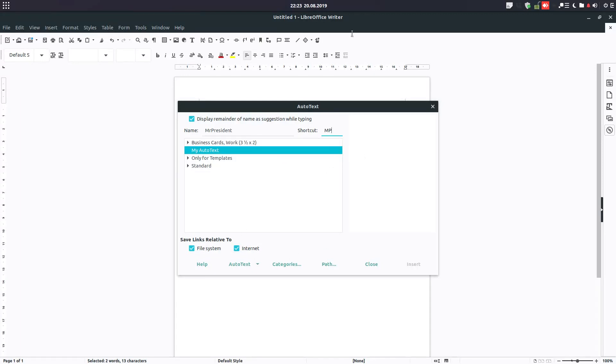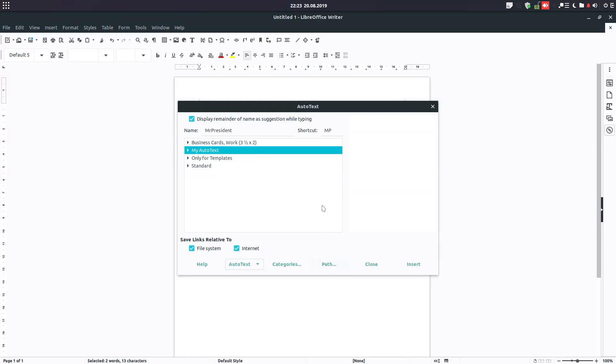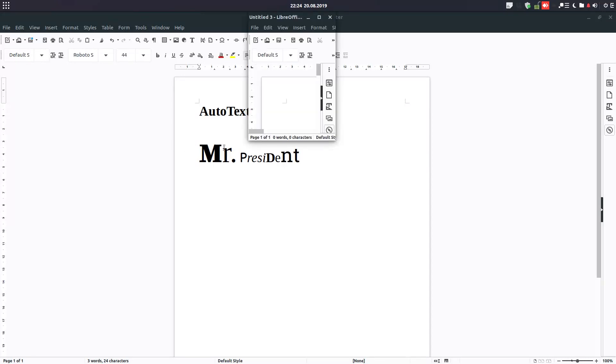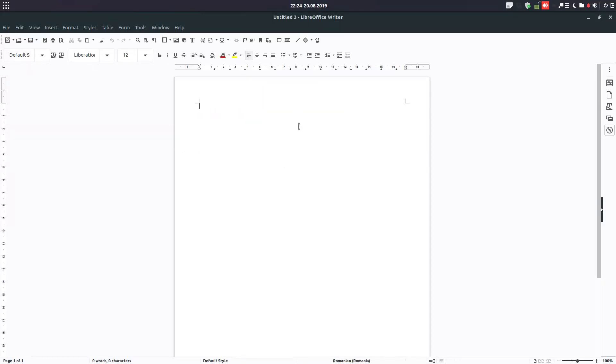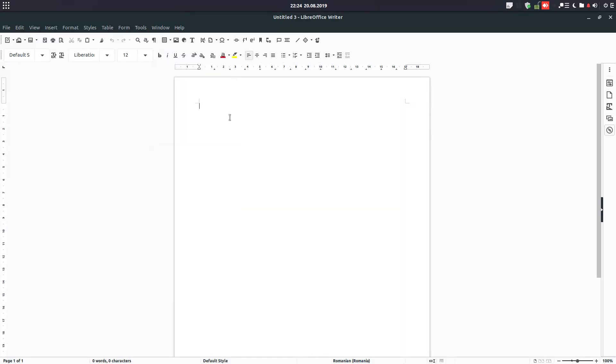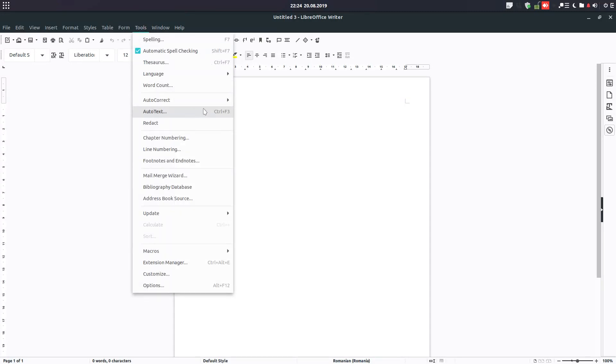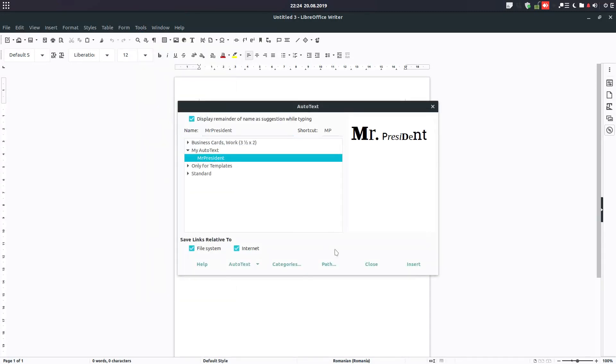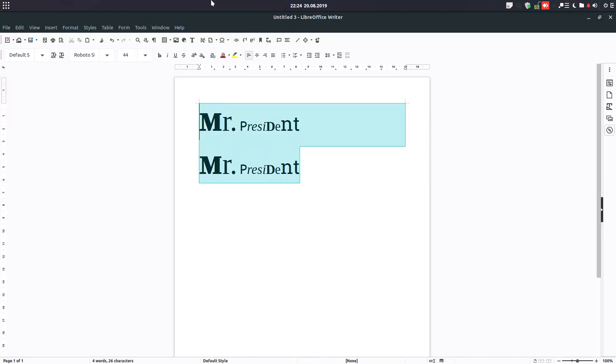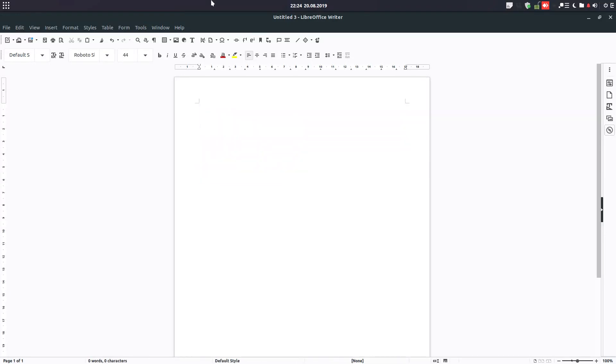We have two options here: New or New Text Only. But we don't want only text, we want also the format of what we have been doing, so I save it. Now if we want to use this, let's open a new document. I can write MP, the shortcut, and press F3. Very simple. MP and press F3, and we have this text.